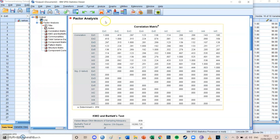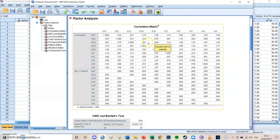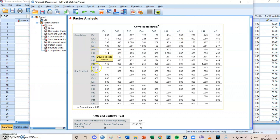As you can see, if you take a look at the correlations, the extrinsic items correlate in a positive manner to each other, and they also correlate to a lesser extent to the intrinsic value items. And the same the other way around — the intrinsic motivation items correlate quite strongly to each other and only correlate a little bit to the extrinsic items.